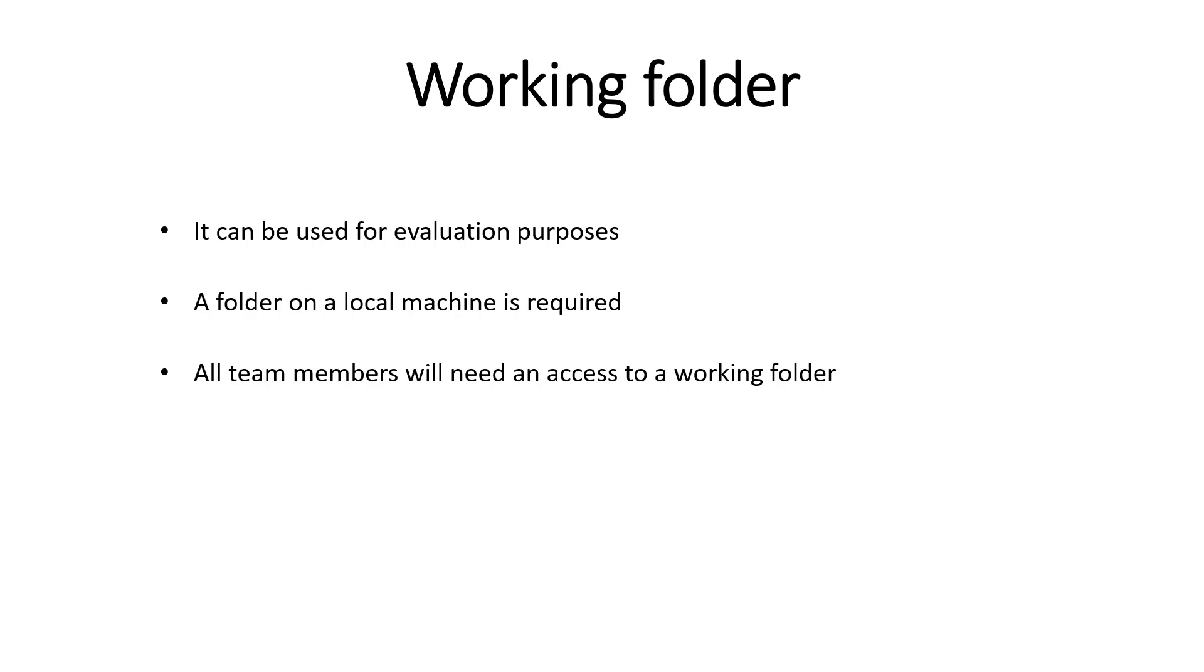In that case, a network drive can be used. Also, if there is no Source Control system in place, or if the decision about the Source Control system that will be used has not been made, a Working Folder can be used as a temporary solution.